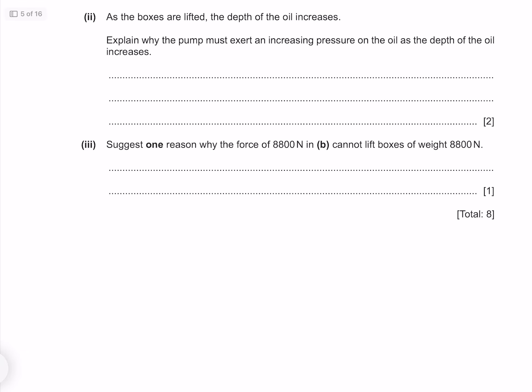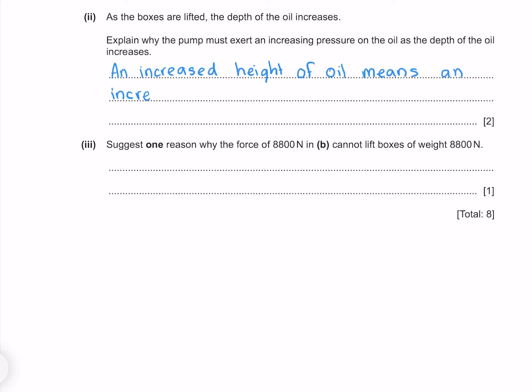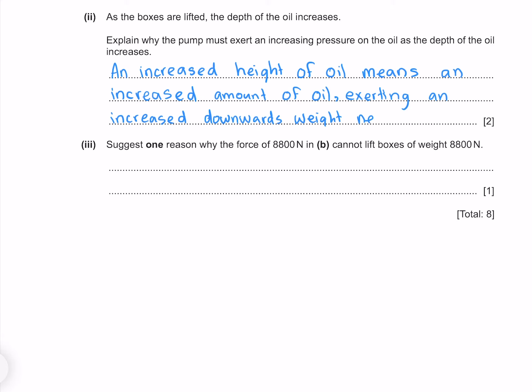As the boxes are lifted, the depth of the oil increases. Explain why the pump must exert an increasing pressure as the depth of oil increases. An increased height of oil means an increased amount of oil, exerting an increased downwards weight that needs to be counteracted.